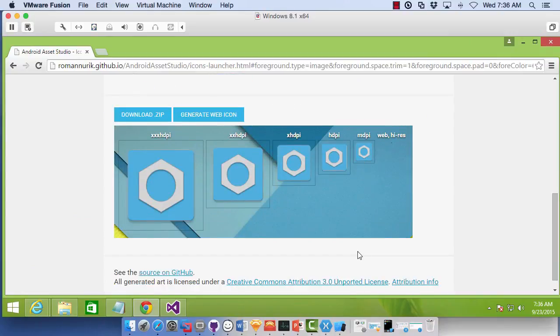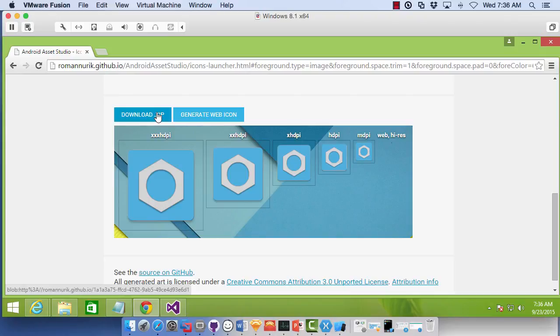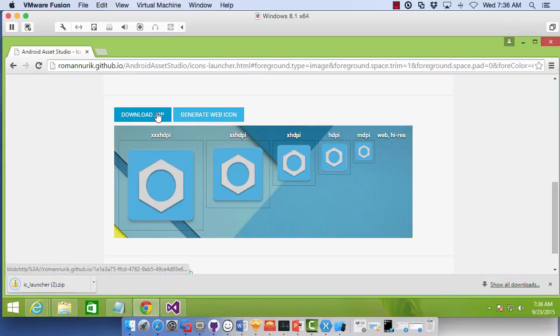you'll notice that it has made for us the triple extra high, the extra high, extra high, and medium icons. Okay, so we have that. I'll download it as a zip. And then we'll put it into an application.